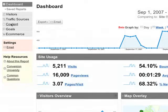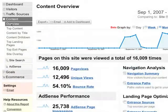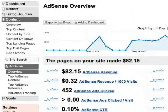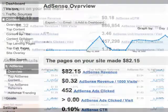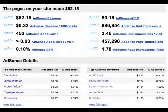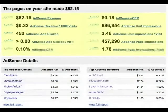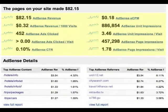Let's go to the AdSense reports here under Content. The AdSense overview shows you 10 metrics that summarize all the AdSense activity on your site.